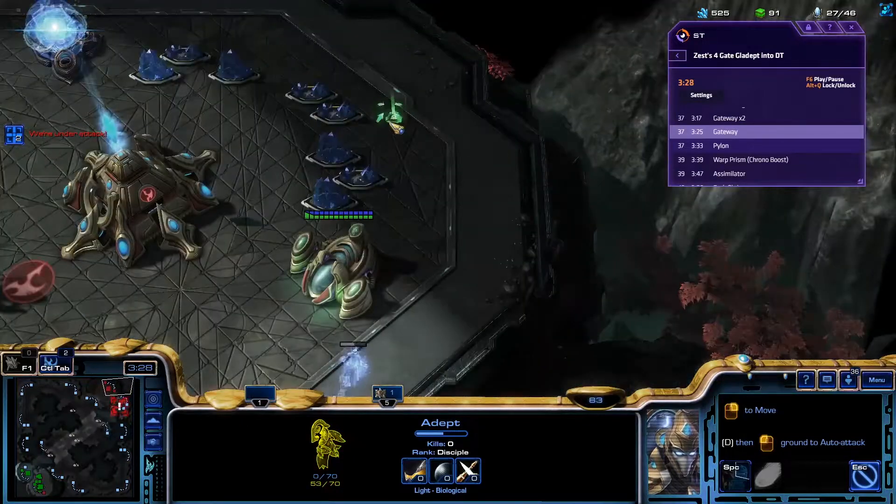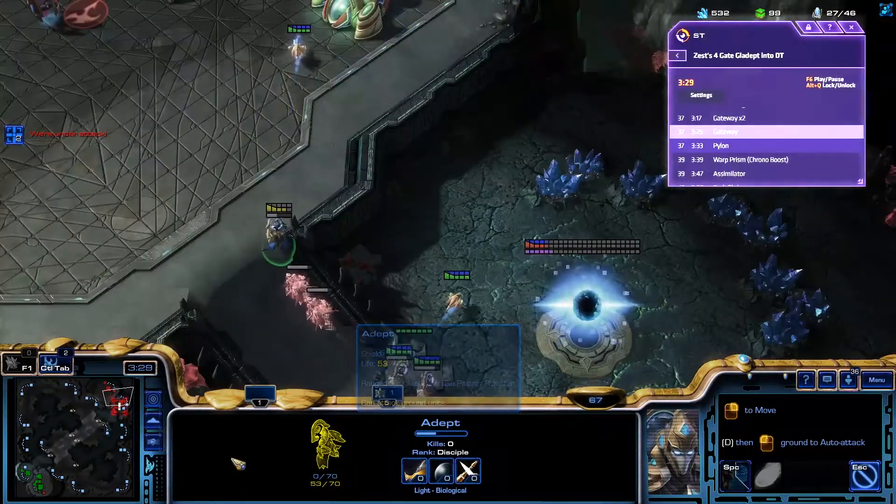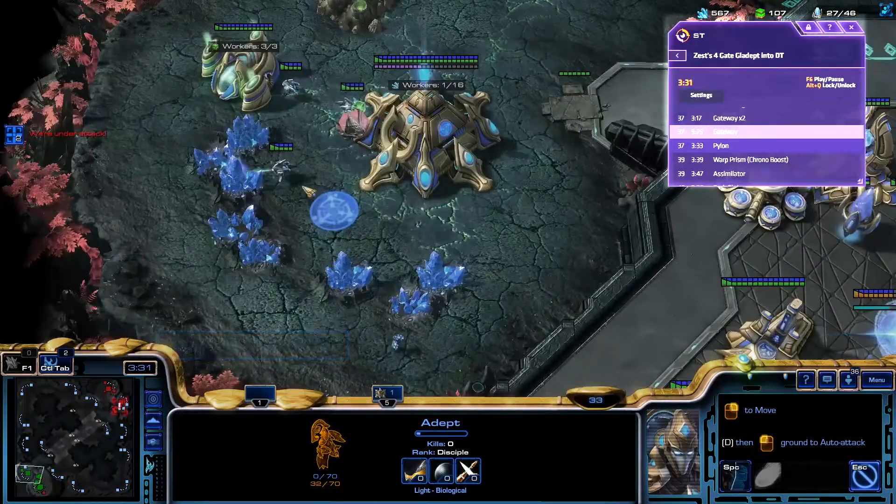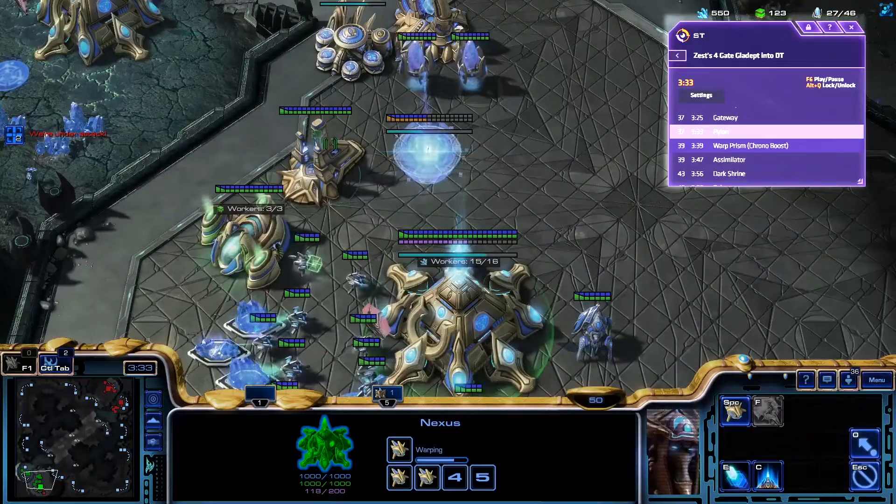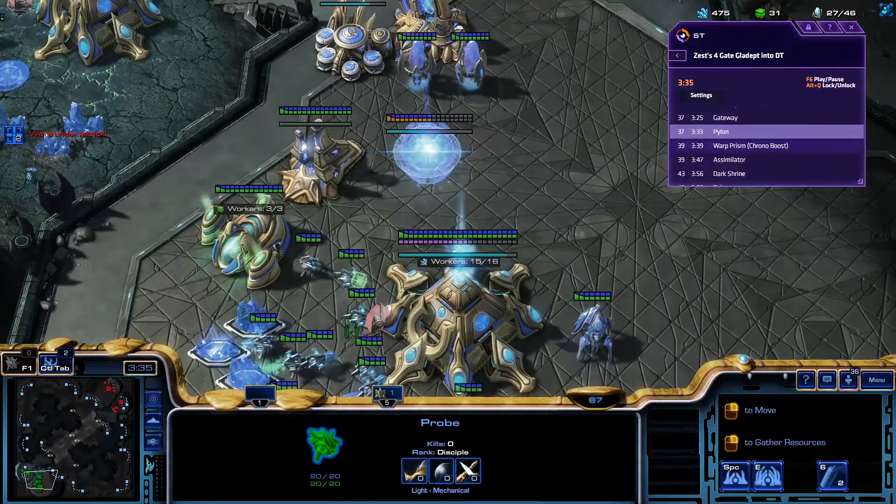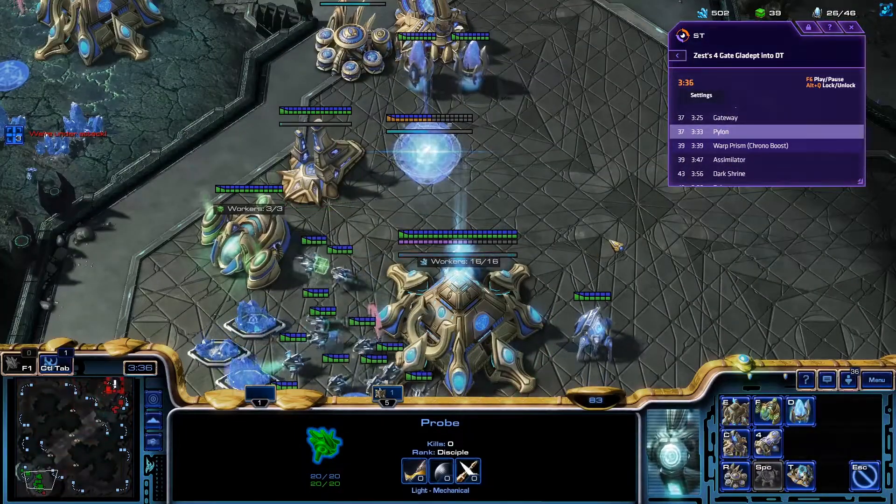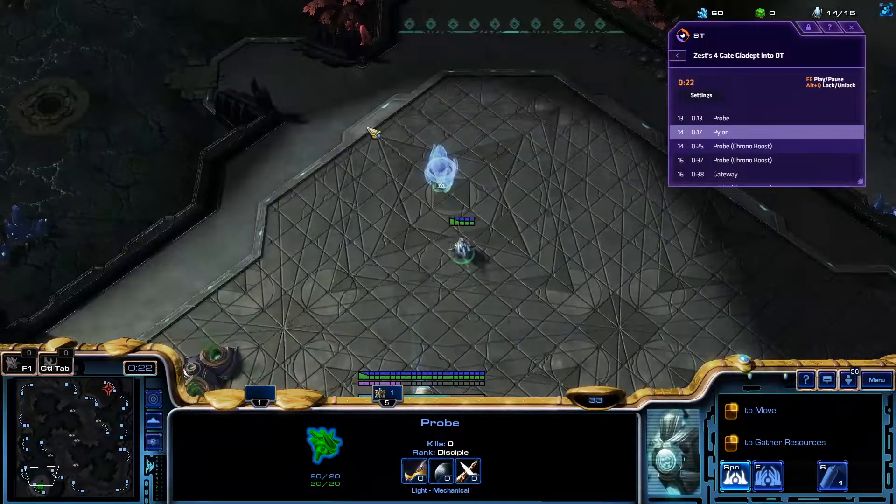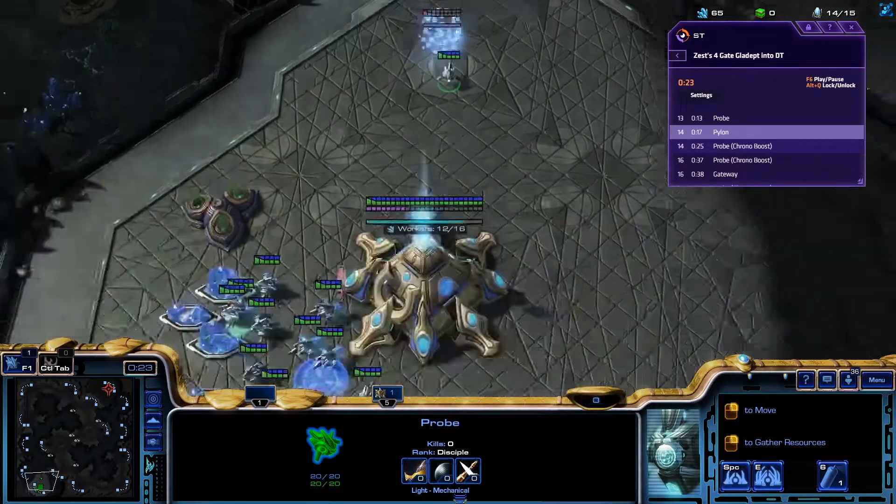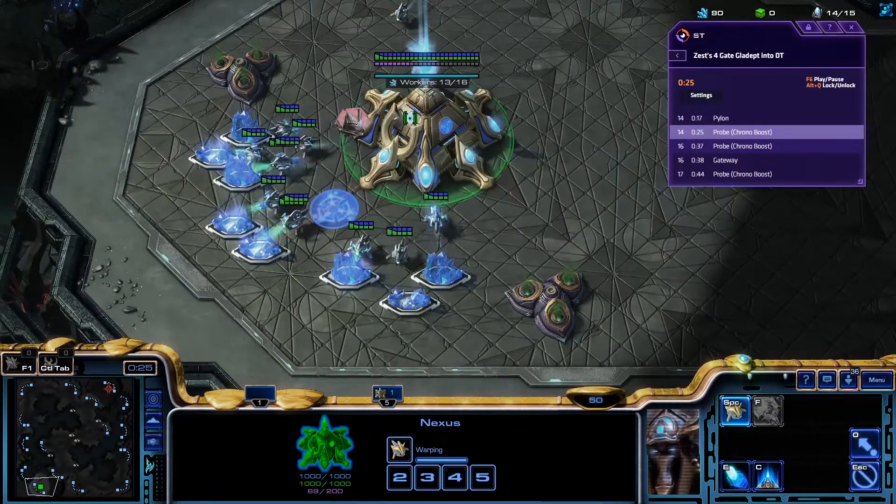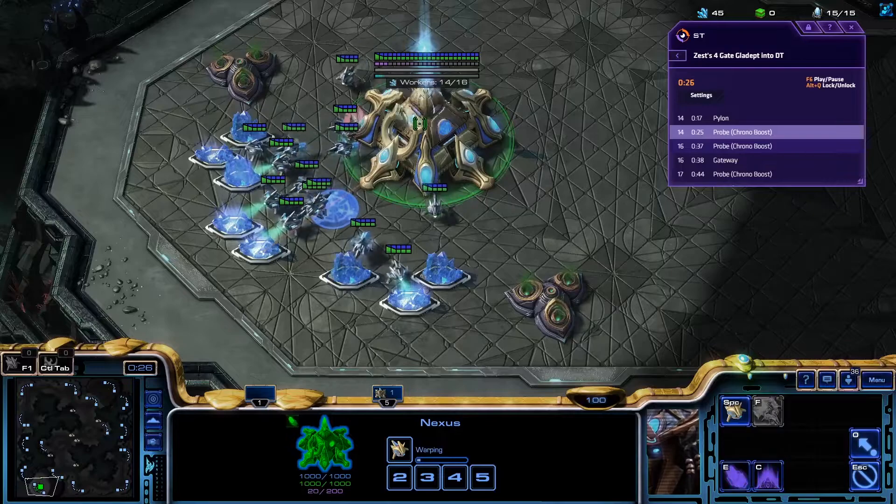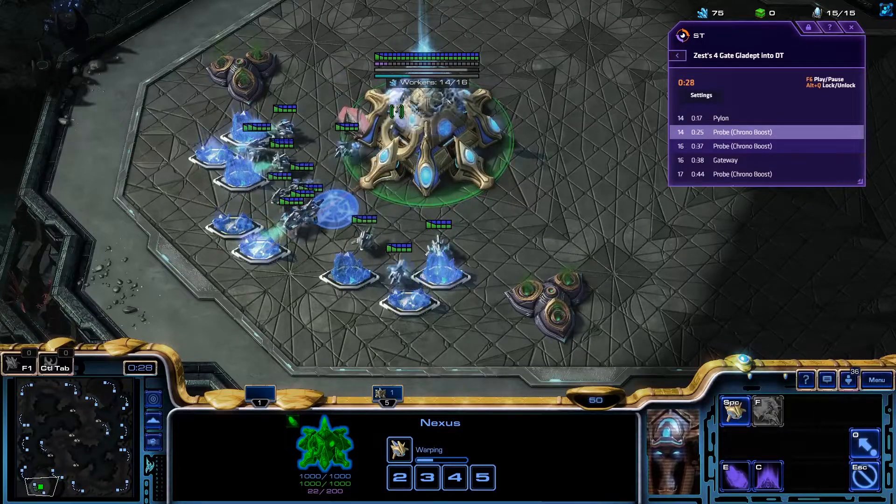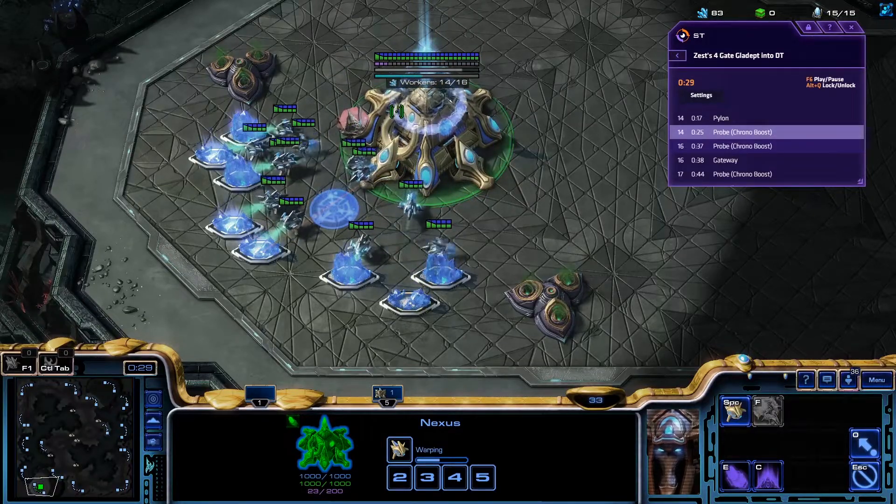When installed, an overlay shows up on your in-game screen and displays timings of any specific build order that you've selected. It syncs up with the start of the in-game timer and gives you perfectly timed prompts for each step of your build. Using this app is a great way to cement your favorite builds to memory.